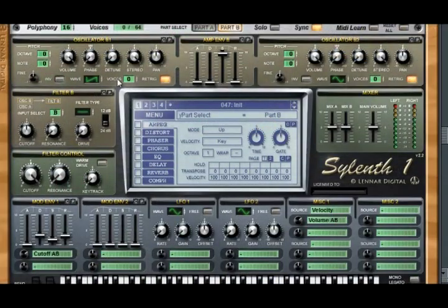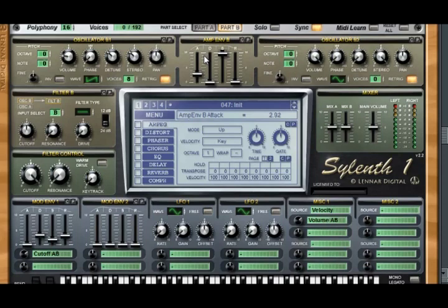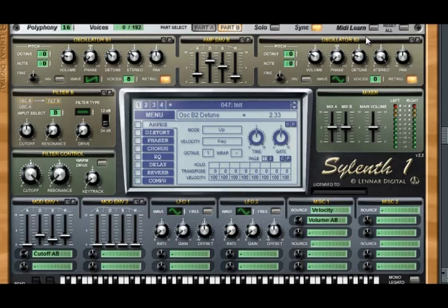Part B, oscillator 1: voices 8, volume at 2, detune at 3.0, stereo at 3.2, attack at 2.8, decay at 7, sustain at 5.5, and release at 2. B2: volume 2.8, detune 2.5, stereo 6.3, and saw wave, and 8 voices.